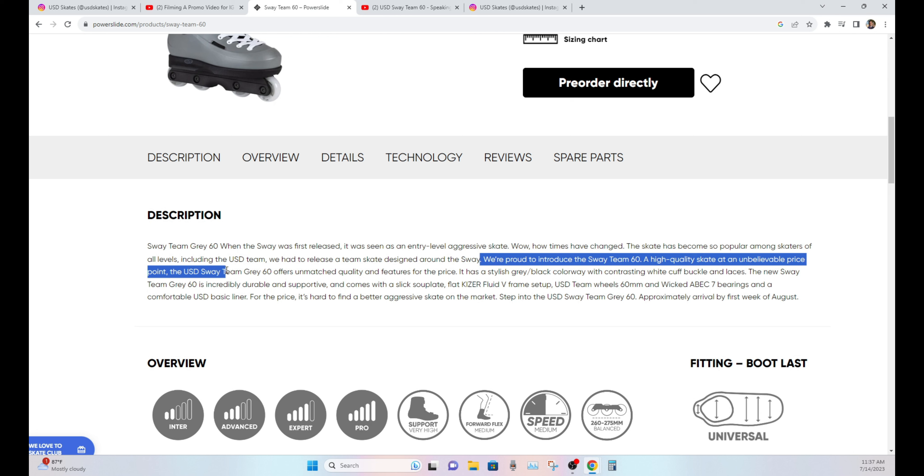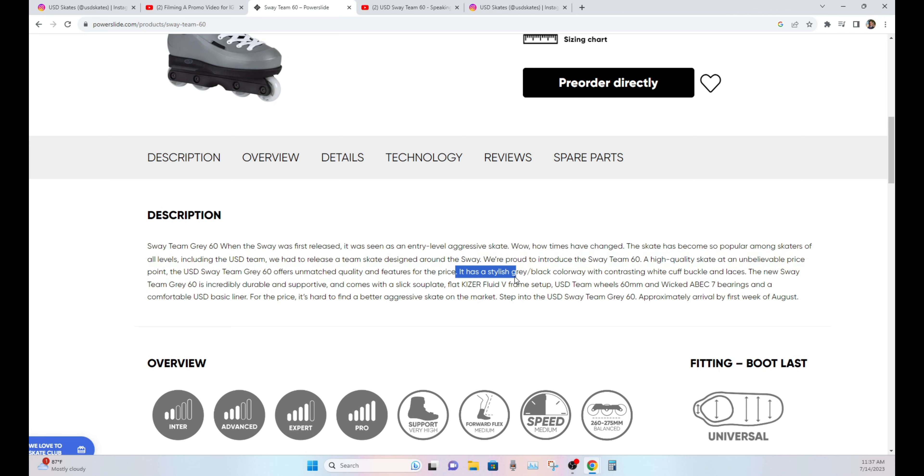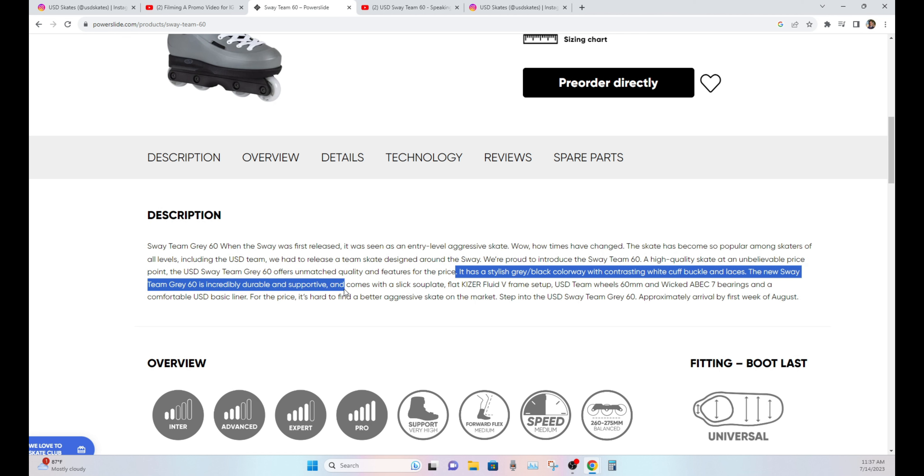A high-quality skate and an unbelievable price point. The USD Sway Team Gray 60 offers unmatched quality and features for the price. It has a stylish gray and black color with contrasting white cuff buckle and laces. The new Sway Team 60 is incredibly durable and supportive and comes with a slick soleplate.